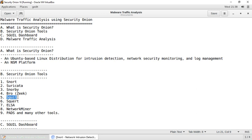Then we have ELSA — Enterprise Log Search and Archive. It's a centralized syslog framework built on syslog-ng, MySQL, and Sphinx full text search. It provides a fully asynchronous web-based query interface that normalizes logs and makes searching billions of them for arbitrary strings as easy as searching the web. It also includes tools for assigning permissions for viewing logs as well as email-based alerts, scheduled queries, and graphing.